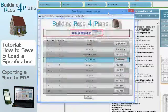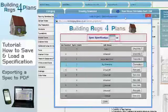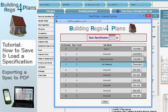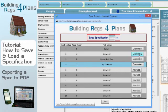A window opens showing ten rows — basically ten slots where you can save your specifications. On the right-hand side you can see the first four slots have a button that says 'overwrite', which means I've already got a specification saved in each of those slots.